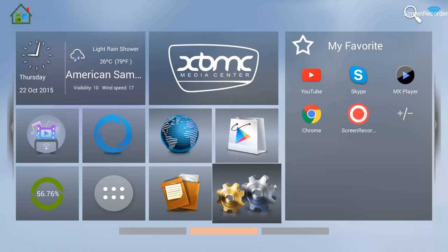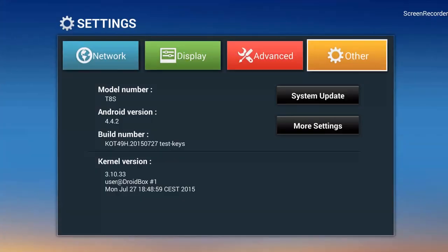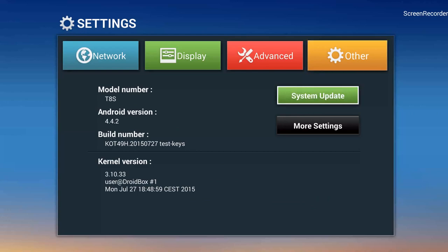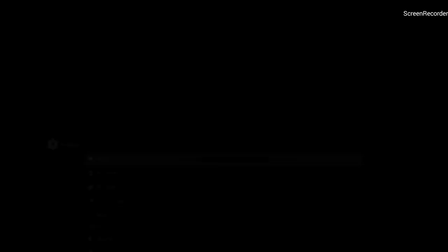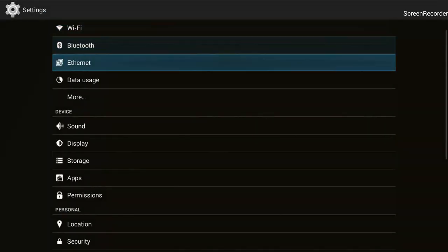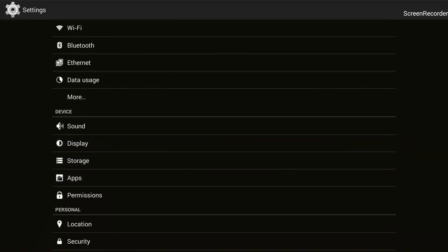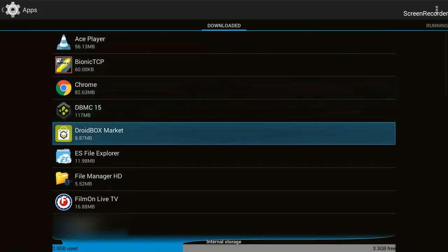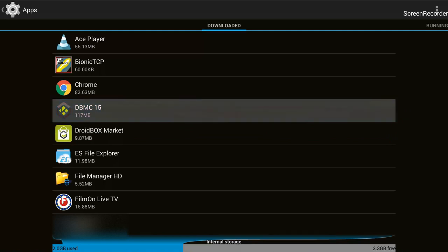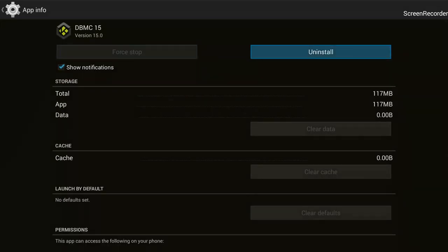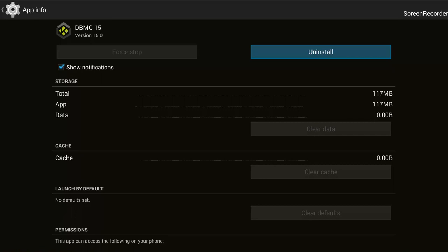For uninstalling this I will go to Settings — the two cogs — then I will go to the Other section, then More Settings, then Apps. I will find DBMC, which is right here, and then I will click OK on that and go into it.